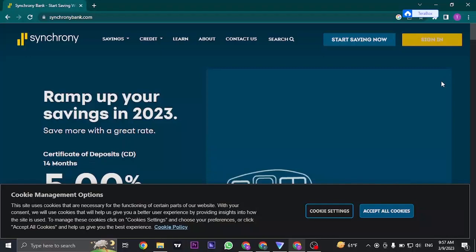In today's video, I'm going to show you how to fix Synchrony bank login not working. Hey everyone, welcome to a new video on how to fix.